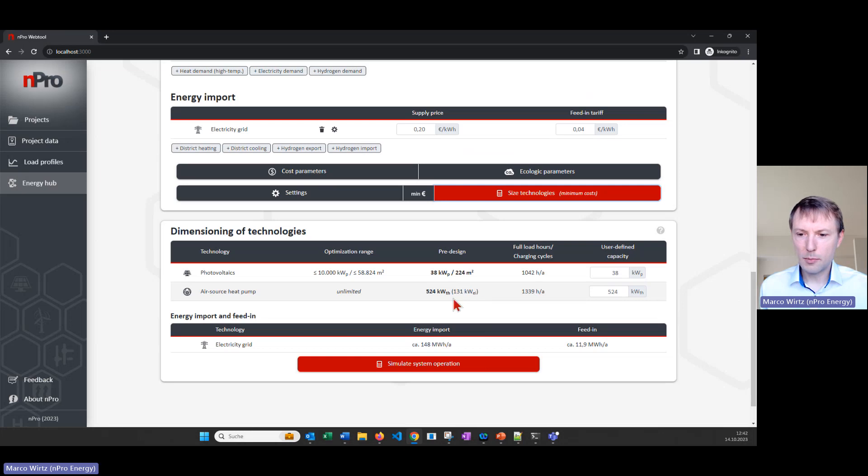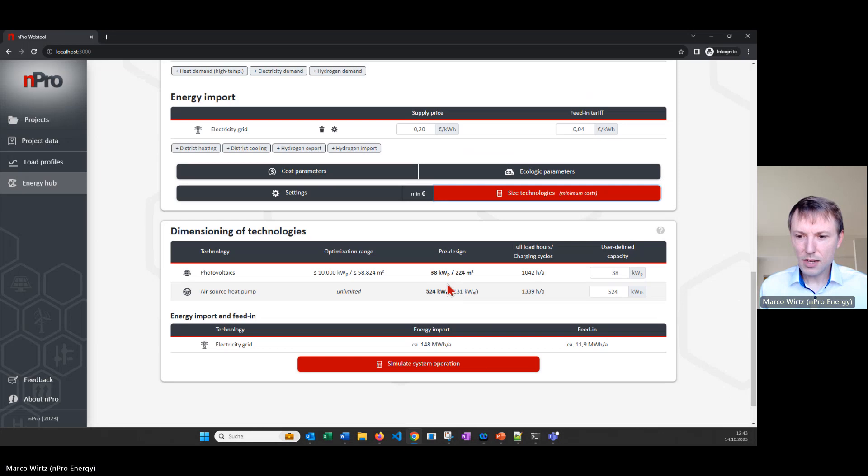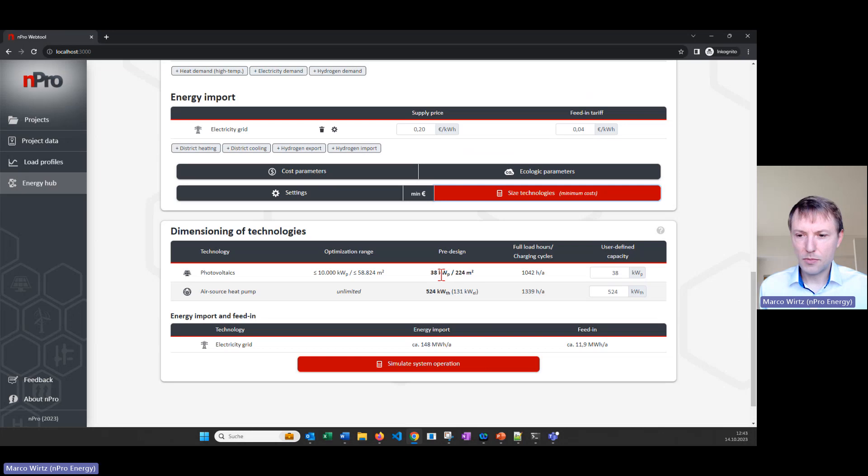Of course in this case the air source heat pump is sized according to the maximum heating and cooling load, but the PV for example is not so easy to dimension in a good way. So this is like a cost optimal system where we can use the PV electricity for the heat pump but it's not too large and it's not too small.